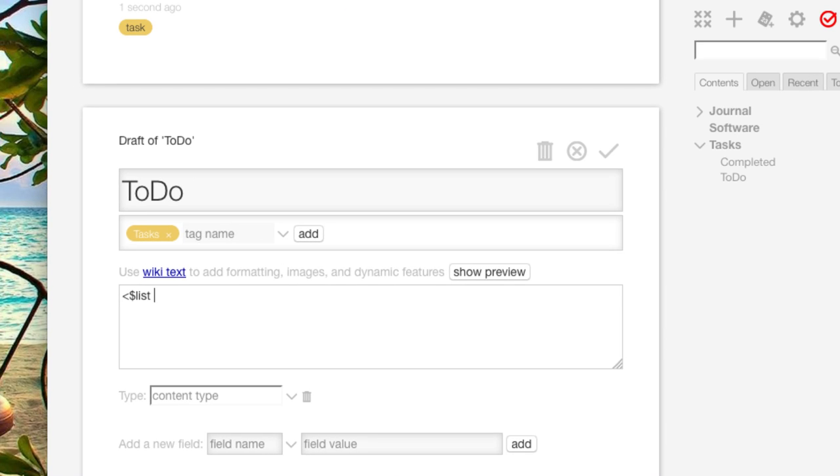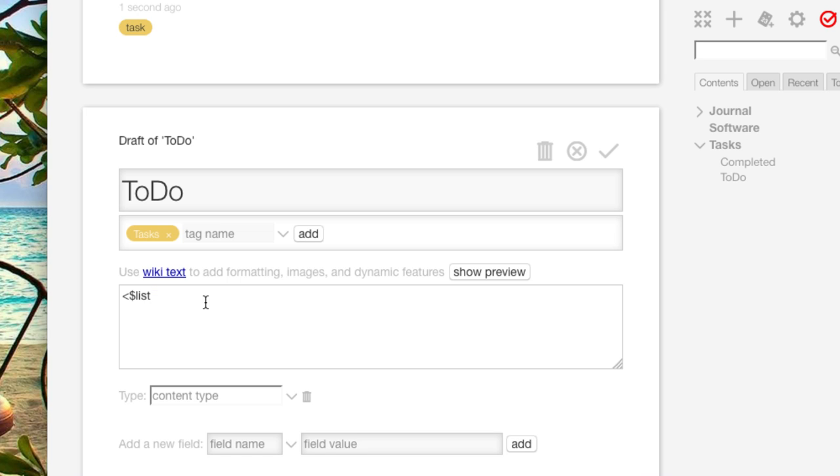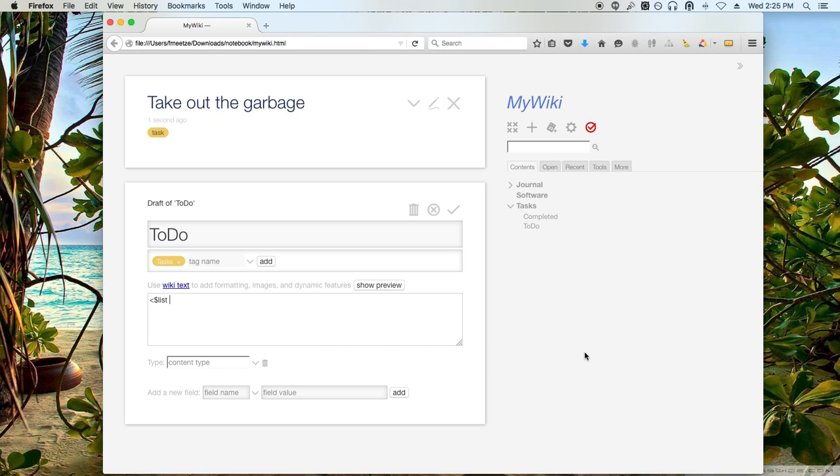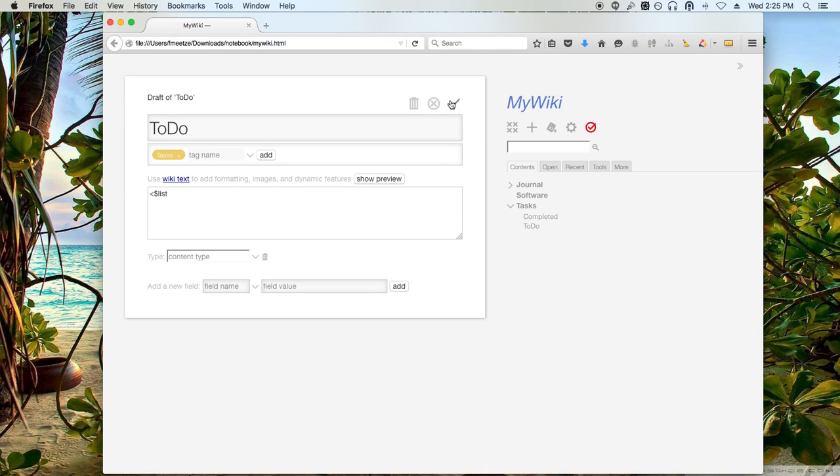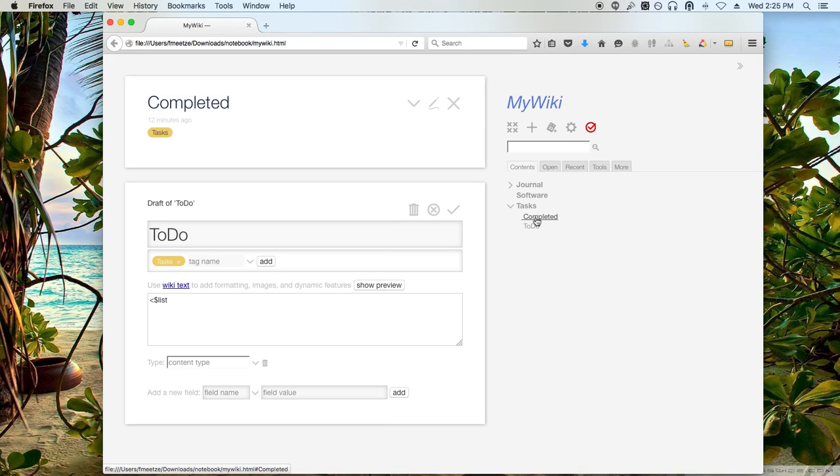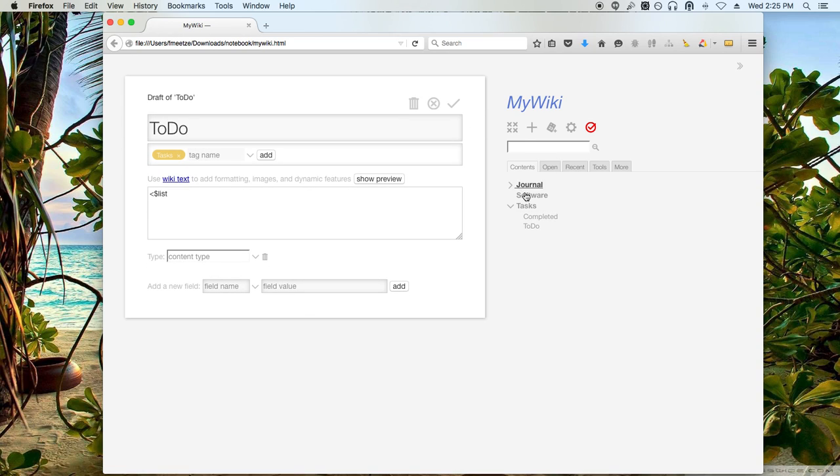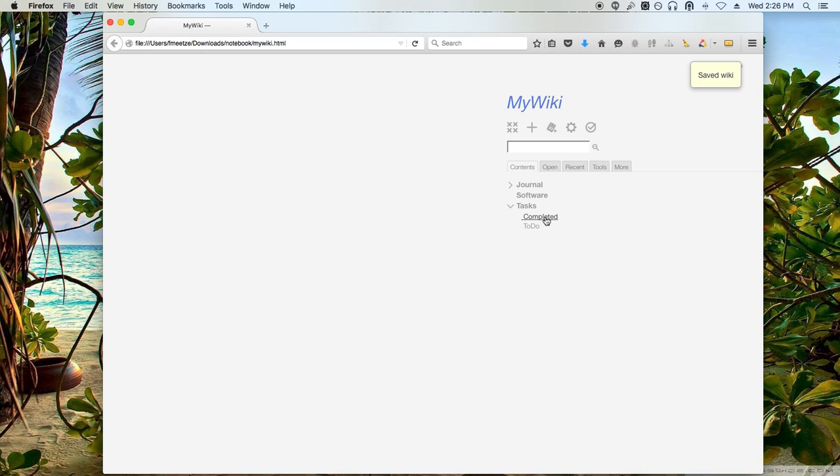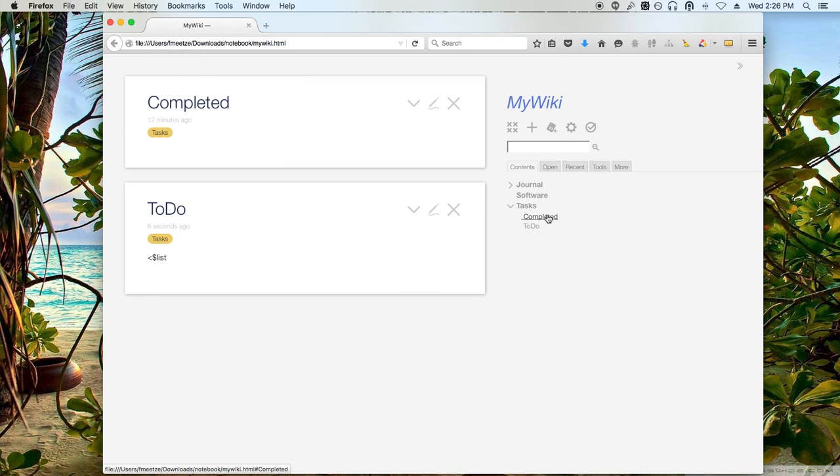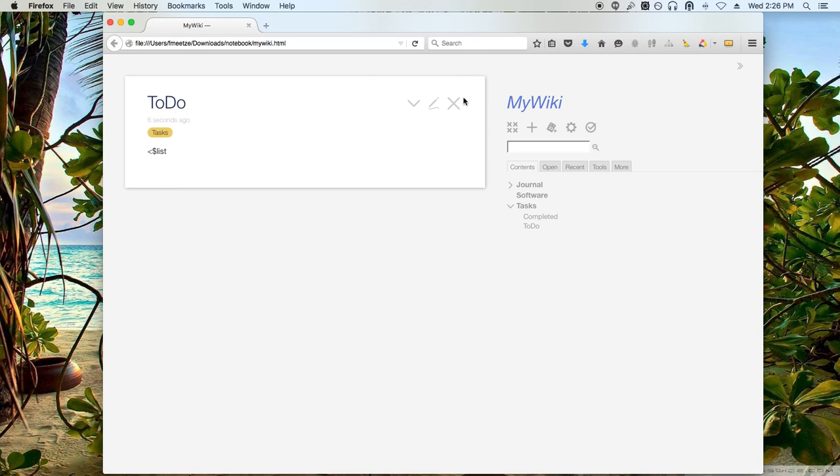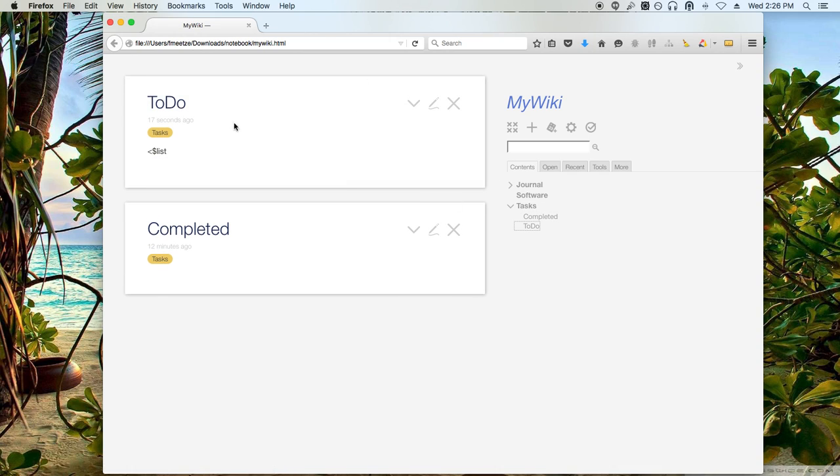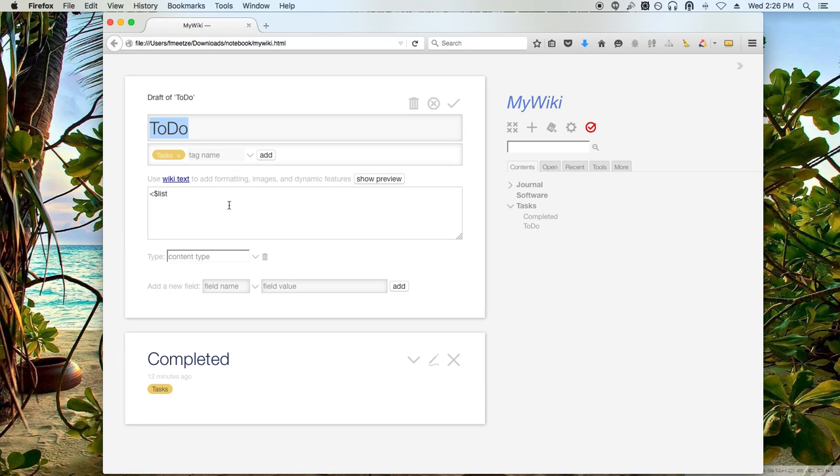Again, this is going to be quite a bit of text here that I'm typing in, but just keep in mind, you're only having to do this once. So let me zoom out. I'll put the to-do first and then completed. I'm going to go ahead and edit this.